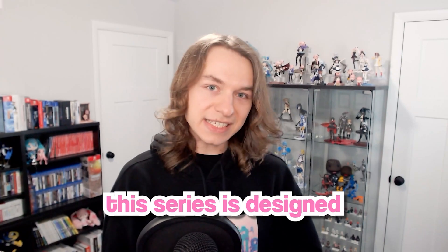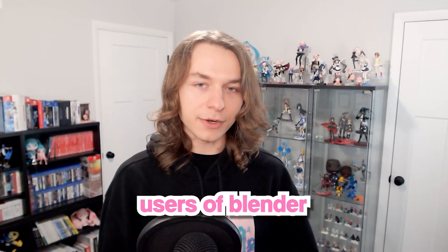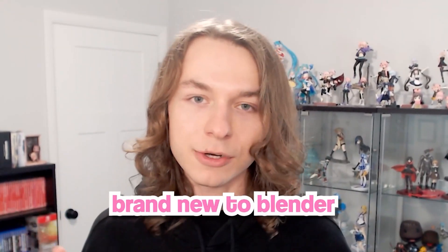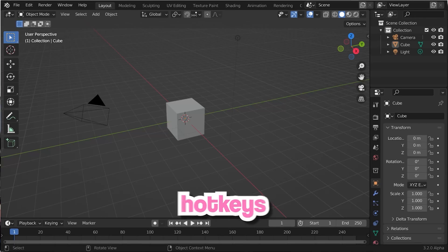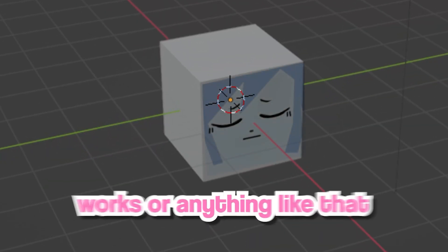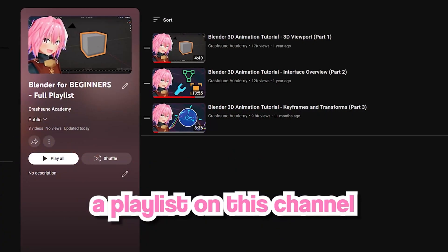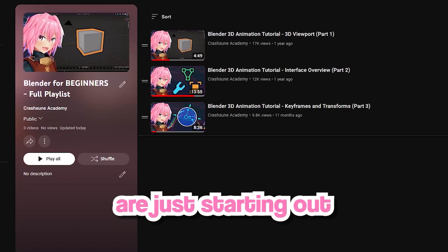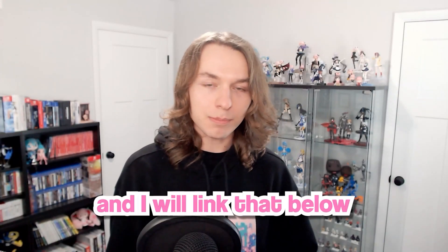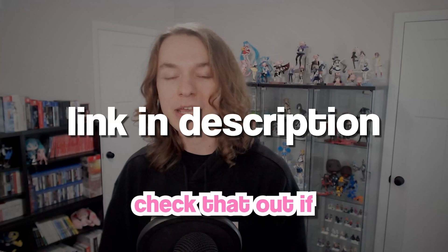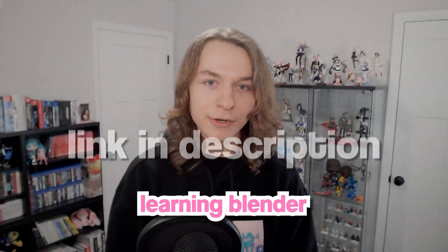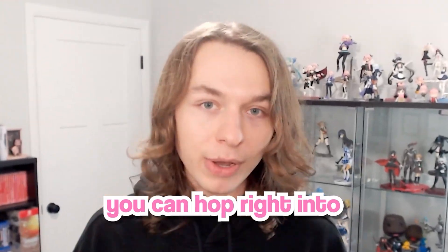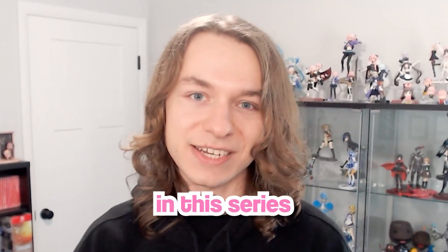This series is designed for more intermediate users of Blender. However, if you're brand new to Blender and you don't know the hotkeys or how the 3D viewport works, do not worry. I actually have a playlist on this channel for people who are just starting out and learning Blender, and I will link that below. So definitely check that out if you're new to learning Blender, and then when you're done with that you can hop right into starting the first videos in this series.